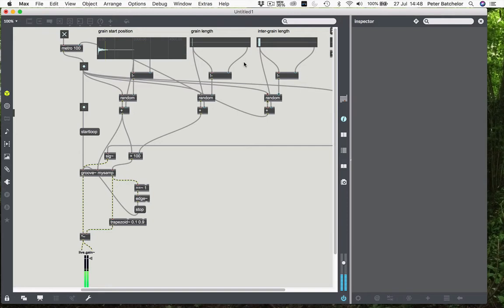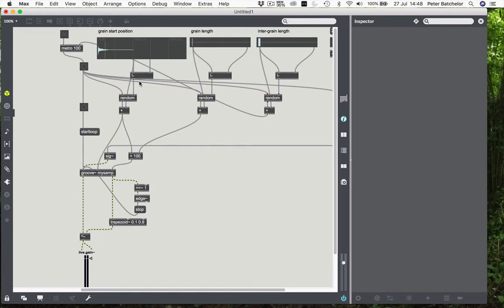The point being that we only have one voice, which is going to prove problematic because each subsequent grain, if it's longer than the specified grain length, is going to be curtailed and will give us a click.